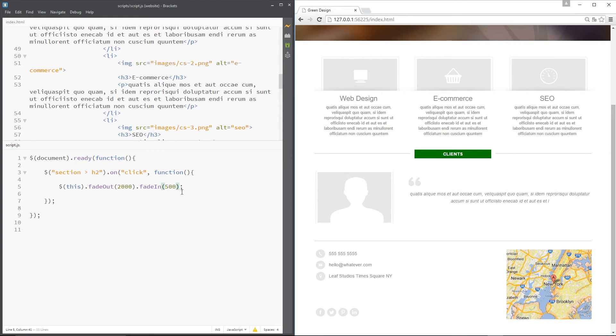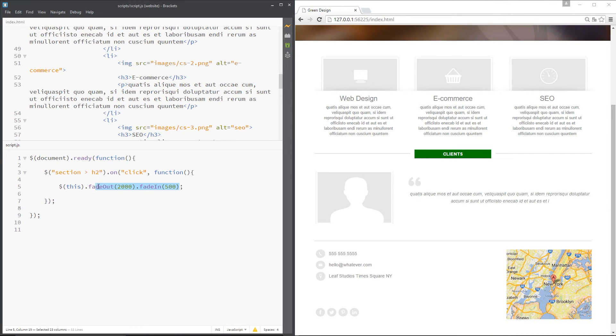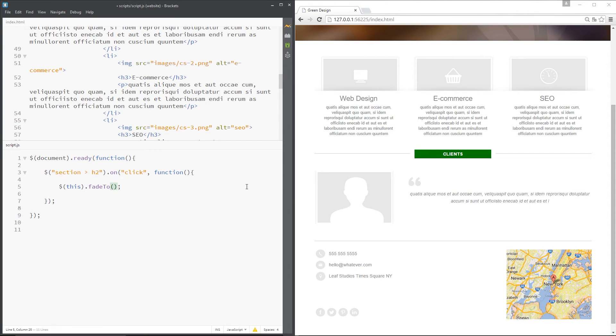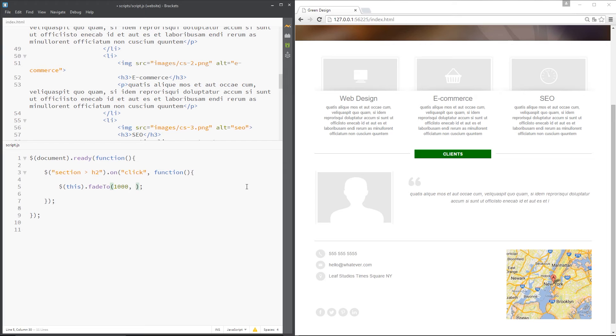So as well as these fade out and fade in functions, we've also got the fade to function. So let's delete those two right there and replace it with fade to. Now, this takes two parameters. It takes the first one, which is the time taken. I'll just put 1000, so one second. And then you specify the opacity you want to fade to. So between zero and one. And zero is completely transparent. So if I fade to 0.2 and save this,